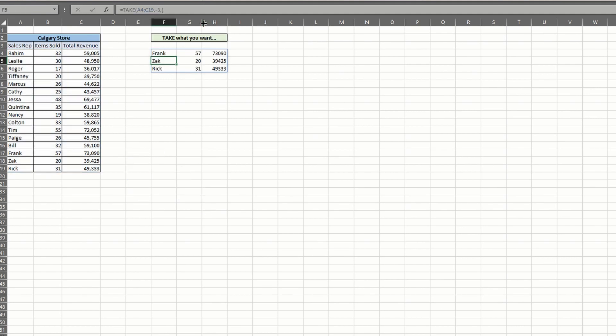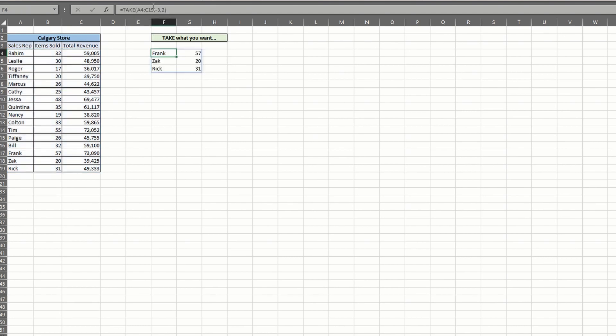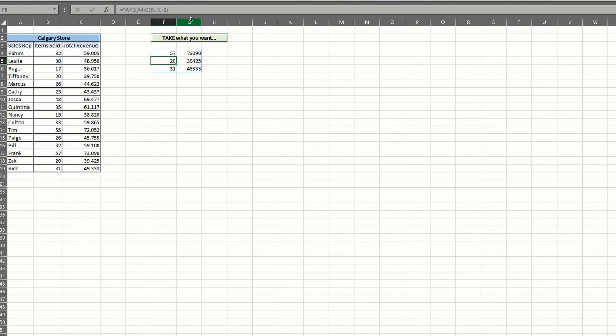Now let's specify the columns. The same rules apply here. Entering a positive number will have the take function pulling from the start or left of the data. And a negative number will pull from the right or end. And that's the take function. Pretty simple to use.